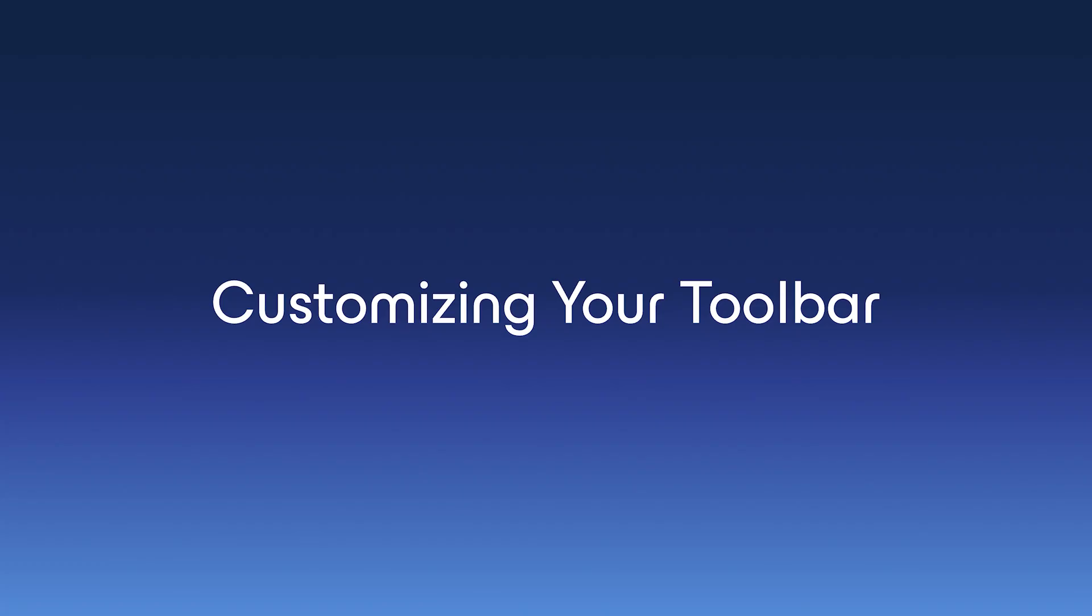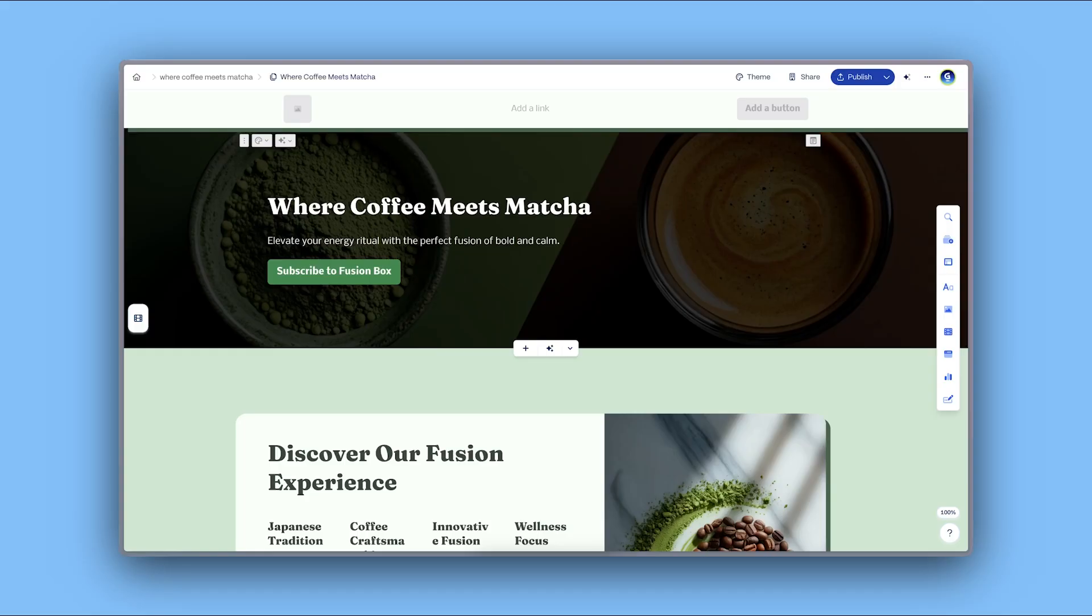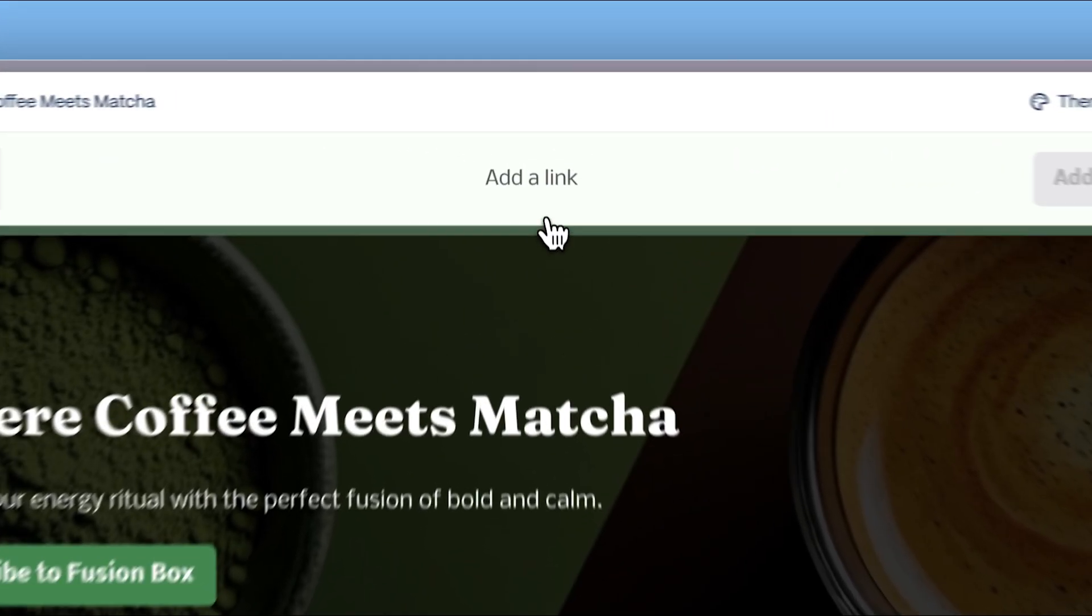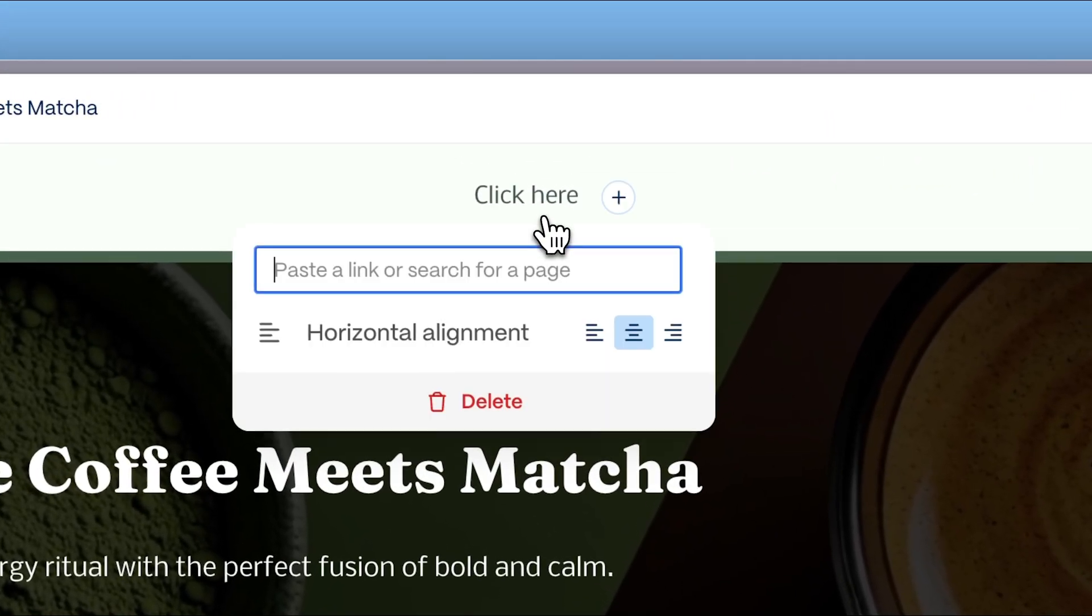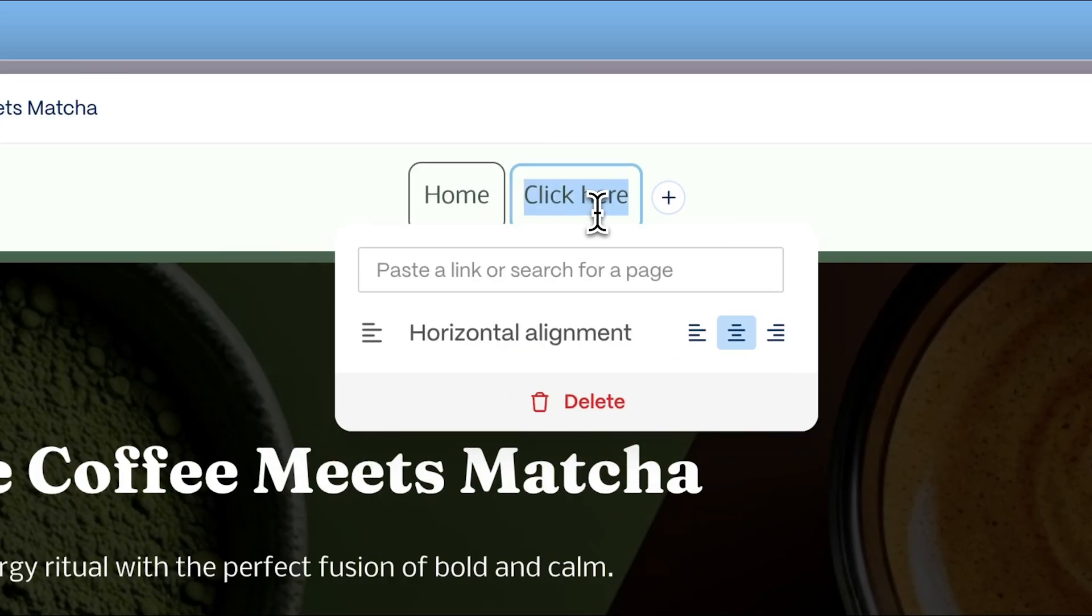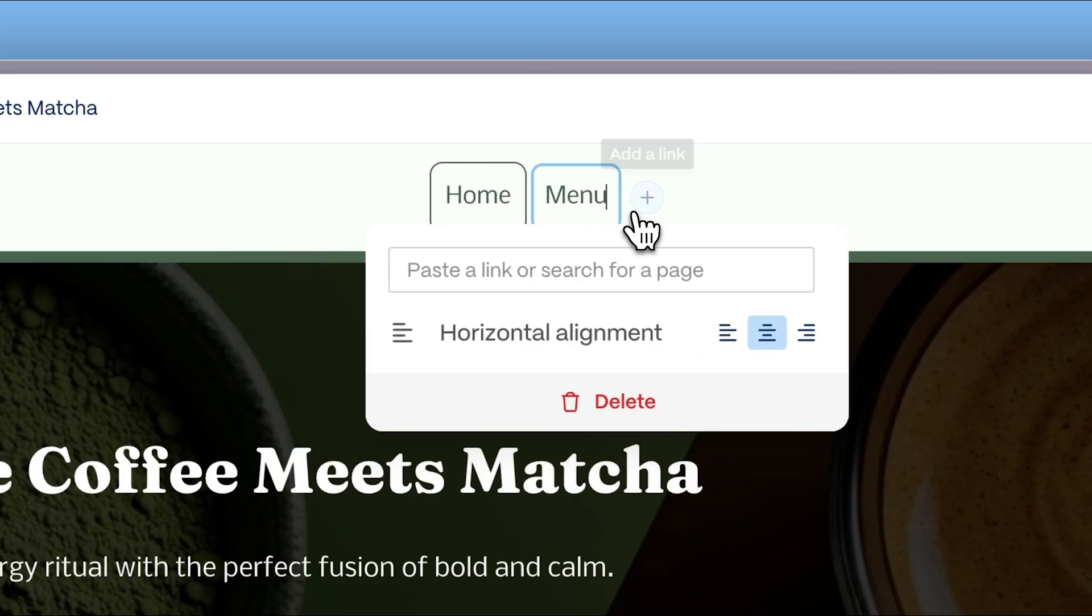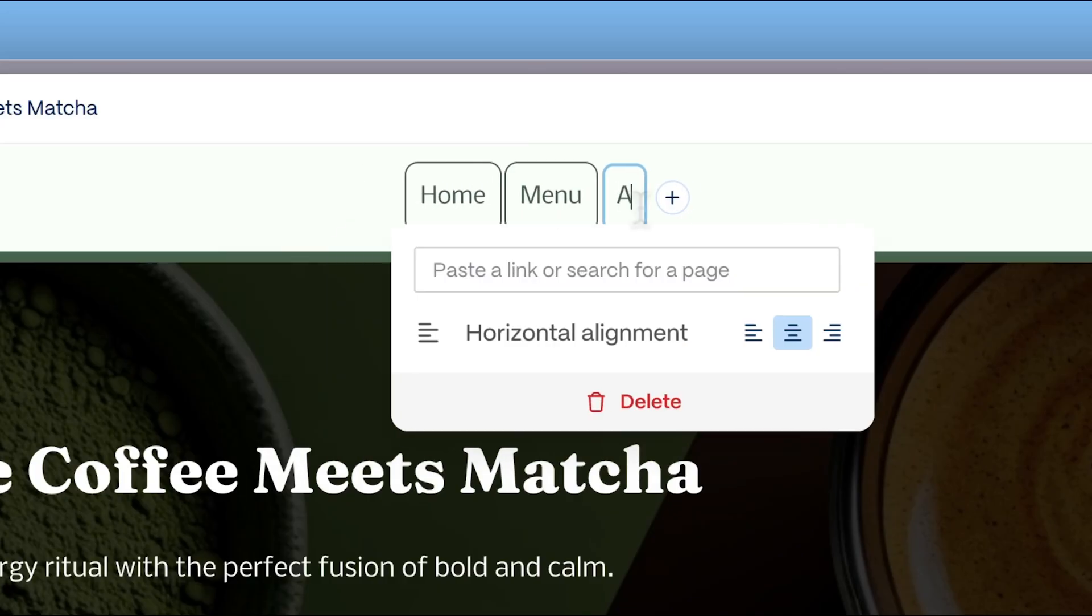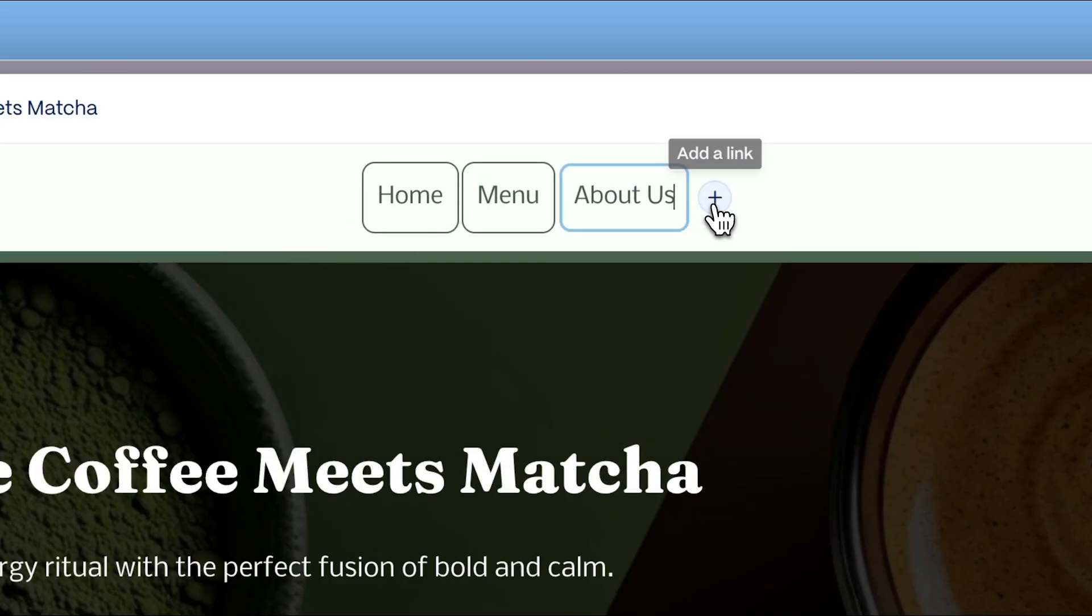Customizing your toolbar. To help visitors navigate your website easily, customize your toolbar by adding different tabs and linking them to the pages or specific sections you've created.